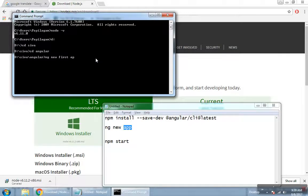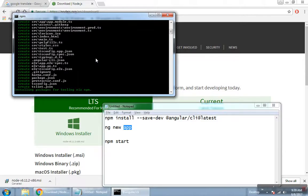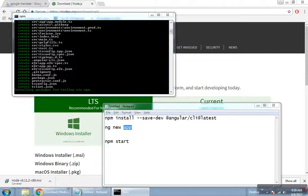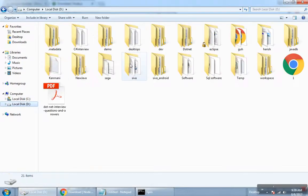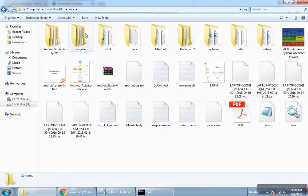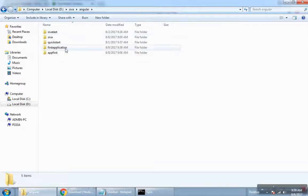I will set up the first application. This is the first time. All files are set up — the core library is set up. This is a folder. If you select the folder, you will create a project folder. This is the first application.